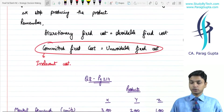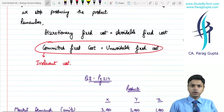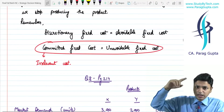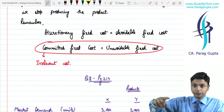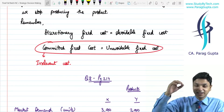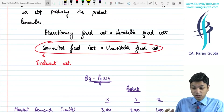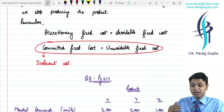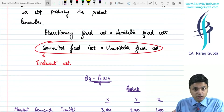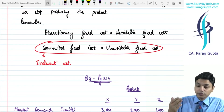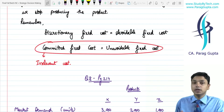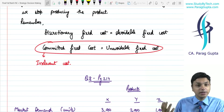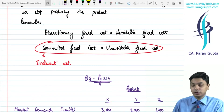Regarding fixed costs, only the cost that is being incurred specifically — meaning the fixed cost that is avoidable, discretionary, and being incurred just because we are following this option — is relevant in nature. Otherwise, fixed cost will be irrelevant in nature.